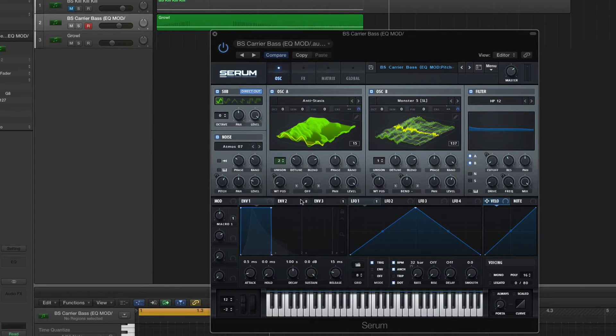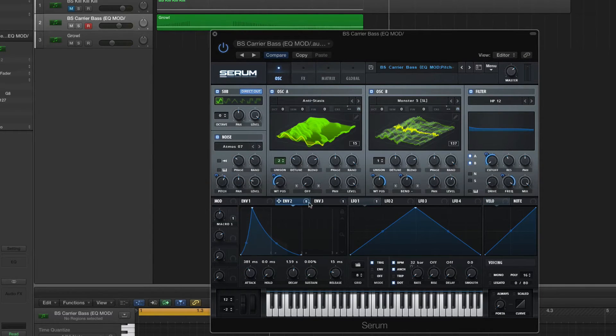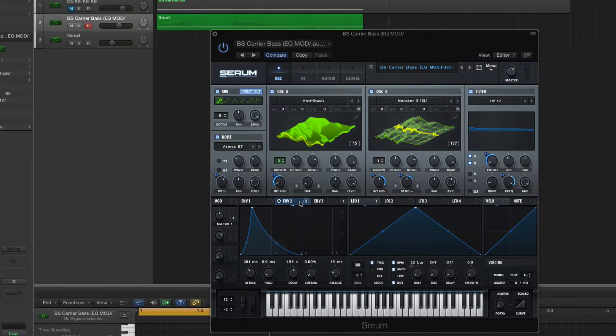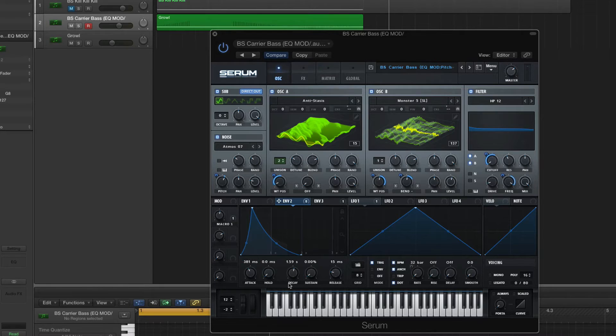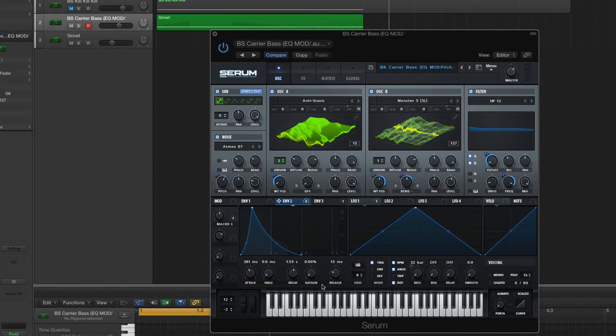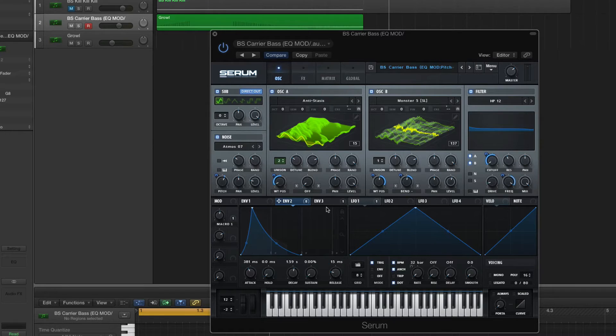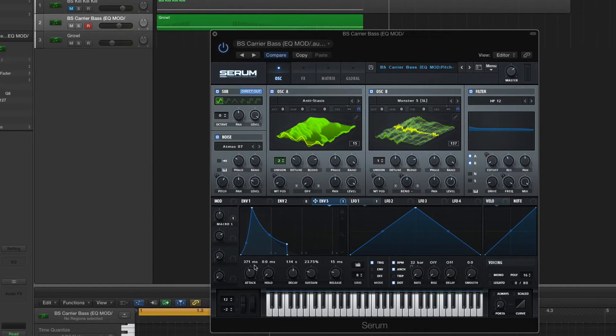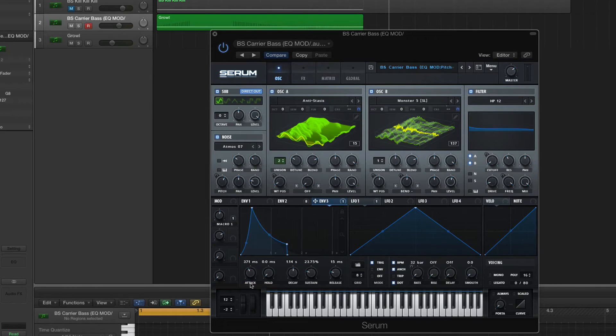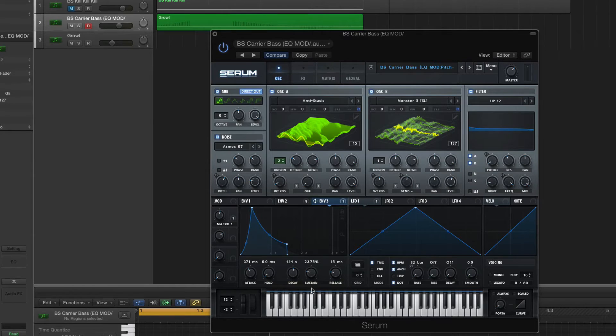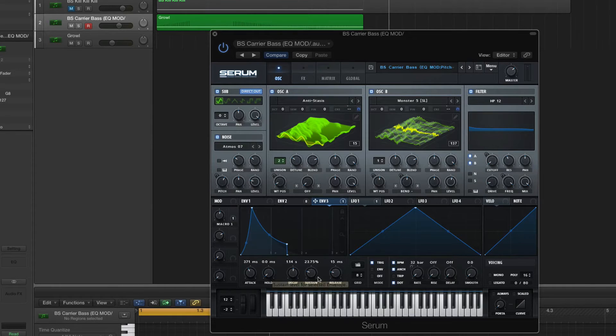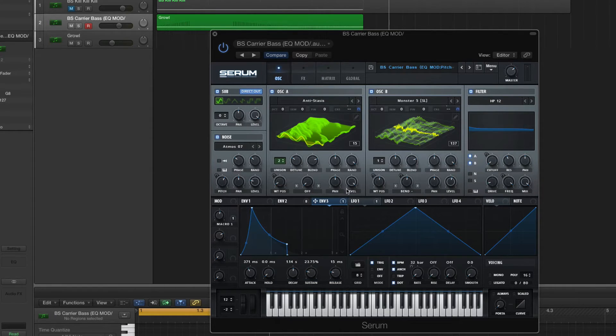So, the envelopes are doing pretty much all of the modulations. Go to Envelope 2. Bring your attack to 381 milliseconds. Decay at 1.59 seconds. Sustain all the way down. Release 15 milliseconds. Okay. Envelope 3. 371 milliseconds for the attack. Hold all the way down. Decay at 1.14 seconds. And sustain 23.75%. Release 15 milliseconds.